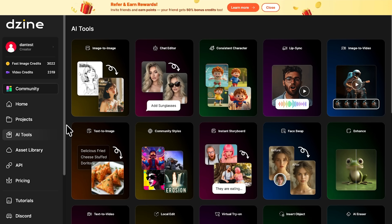This is where things really start to get interesting. The AI tool section is packed — you've got everything from text to image and image to video, to face swap and of course, lip sync. Each tool opens in a clean workspace with simple controls, so you can jump in and start creating without getting lost in menus.